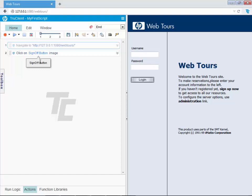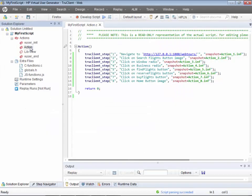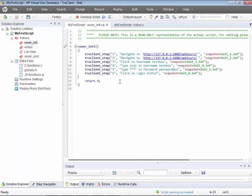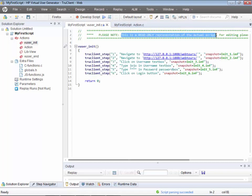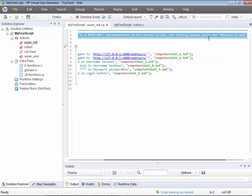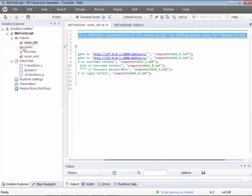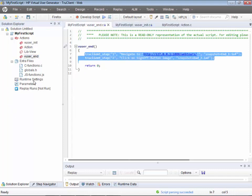Let me save the whole script and close the editor. In the User Init section you'll see a piece of code — note that this view is not editable. If you try to type anything, nothing happens. This is a read-only representation of the actual script. To edit it, press 'Develop Script' — that is where you can actually make changes. There is a piece of code in Action and a piece of code in User Init.